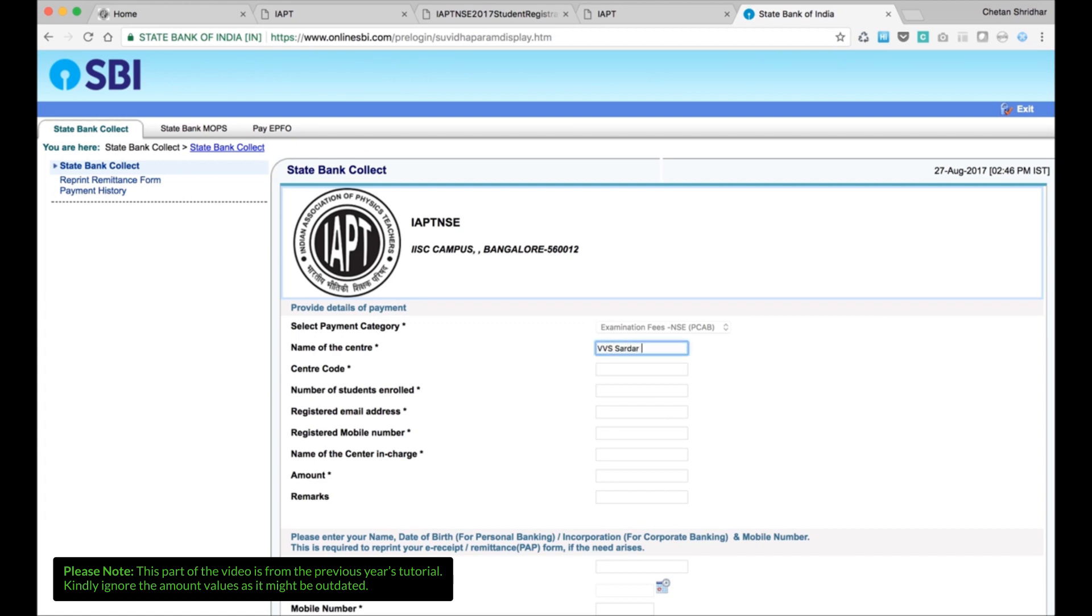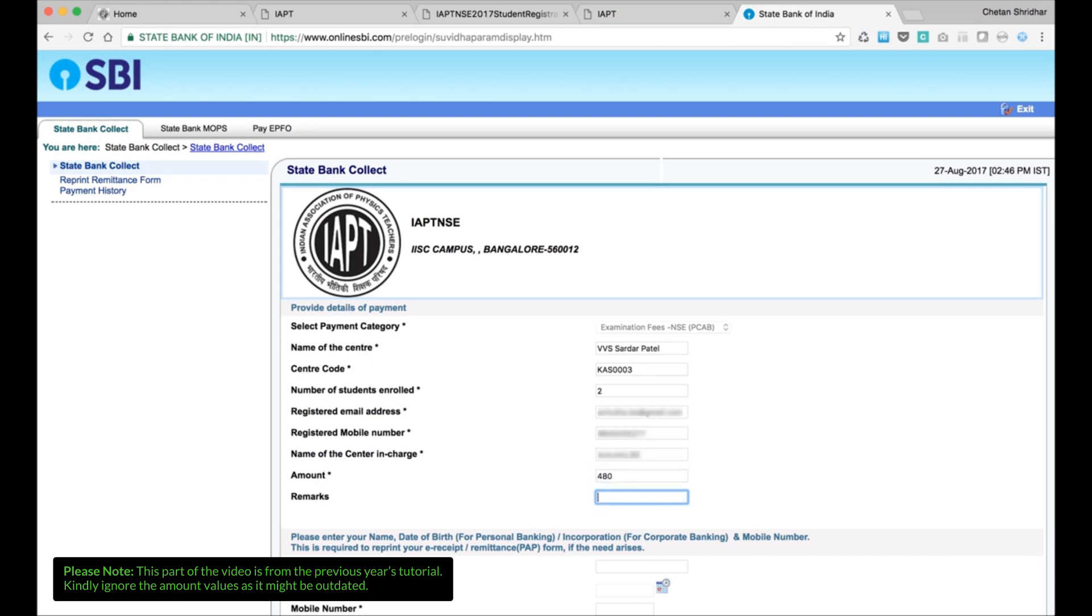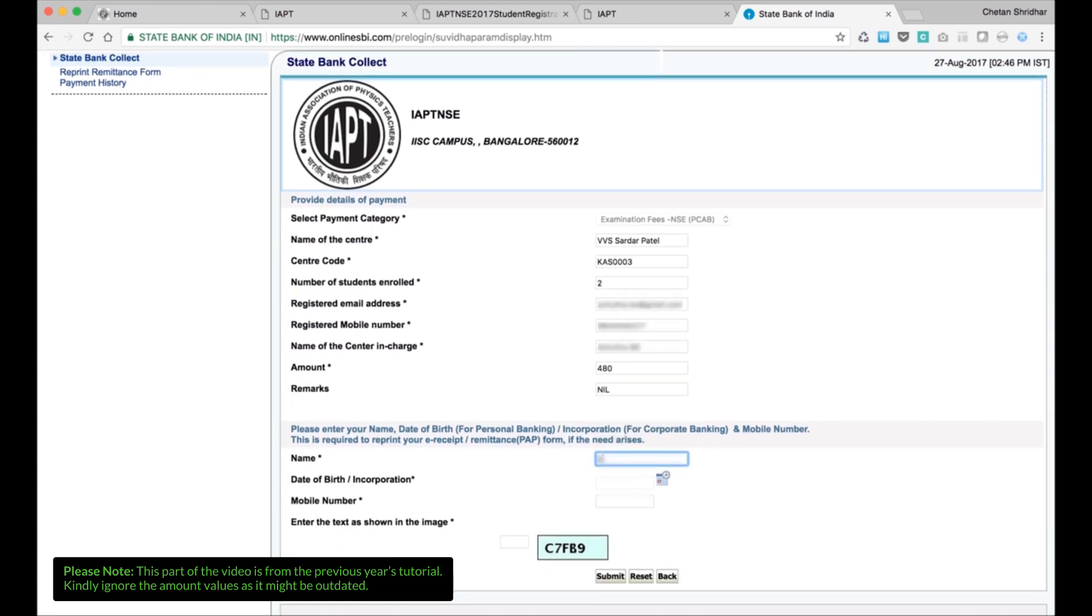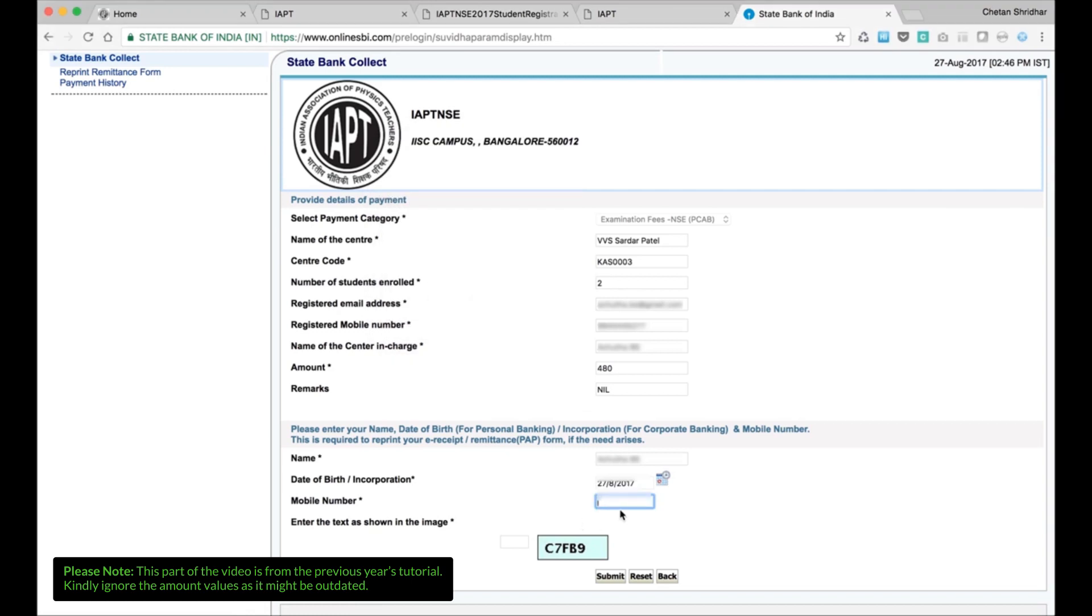NSE. Then make the entries. Payment category, name of the centre, P.V. Sardar Patel P.U. College. Centre code KAS0003. Number of students enrolled: 2. Registered email address of the centre in charge. And then mobile number of the centre in charge. Name of the centre in charge. Amount to be paid to IAPT. Remarks if any. And then please enter the details as mentioned below. Name of the centre in charge, date of birth. And then enter the text as mobile number. And enter the text as shown.